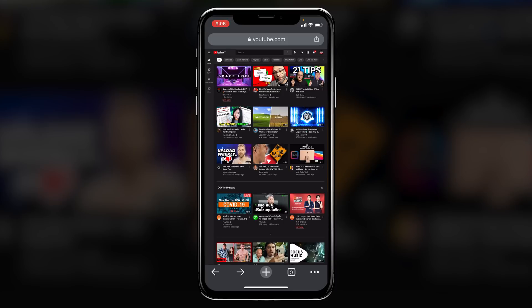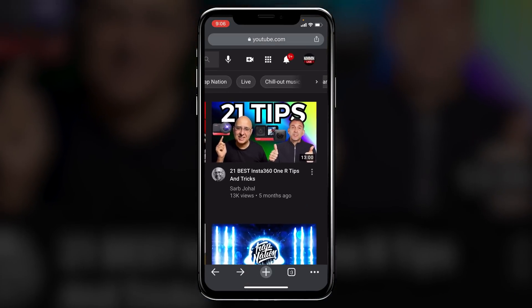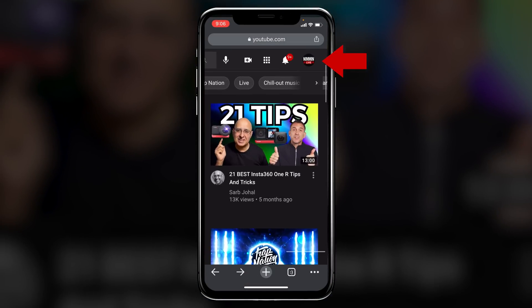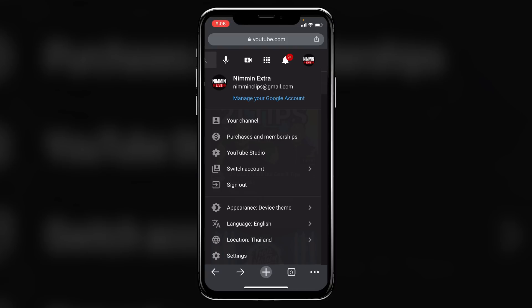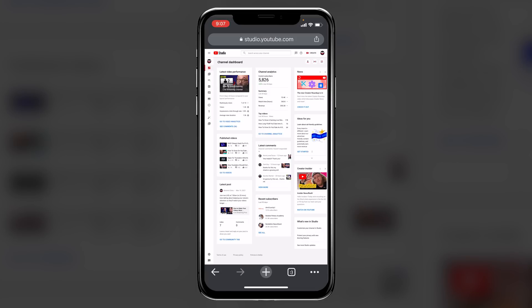Once you do that, YouTube is going to show you the actual desktop version of YouTube. But what you want to do as a content creator is you want to zoom in so that you can easily click on your profile picture in the top right, and then you're going to see the option here for YouTube Studio. You want to click on that and that's going to take you into your channel dashboard.